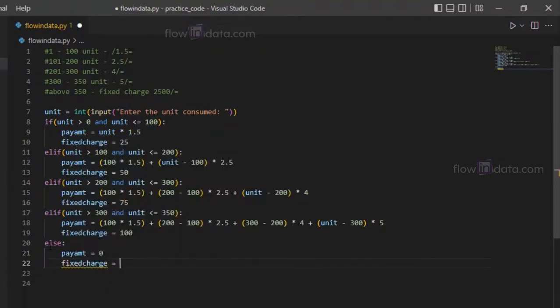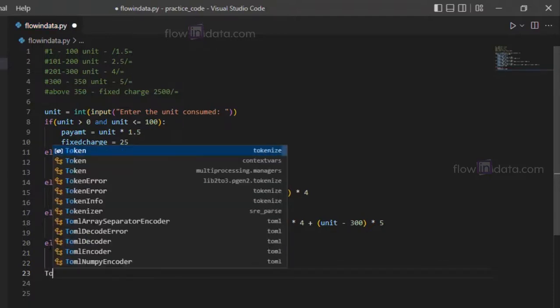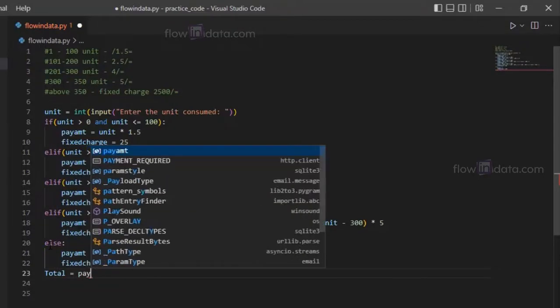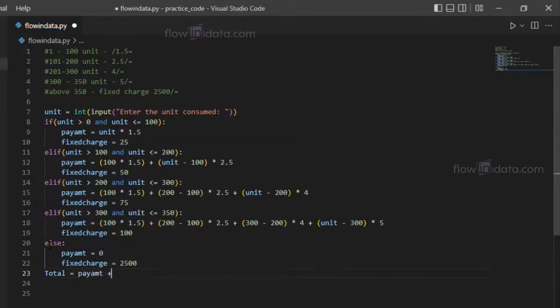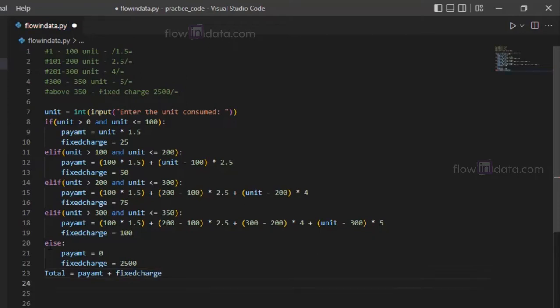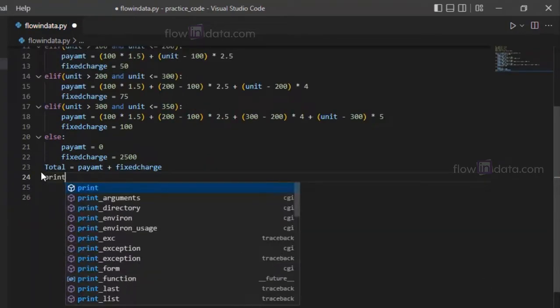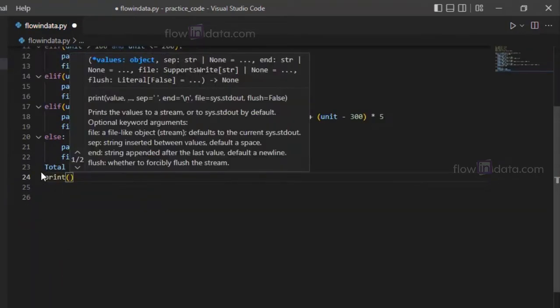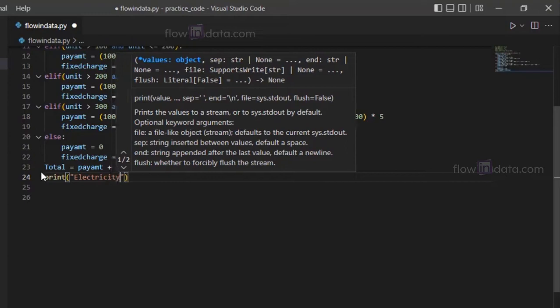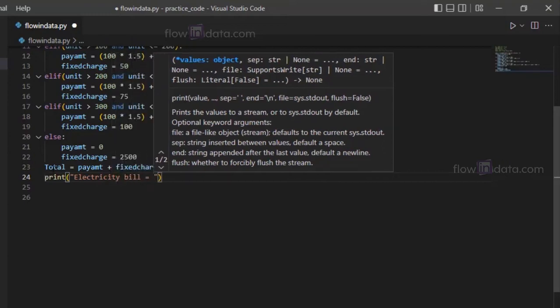So pay amount, there is no pay amount, it's zero, but the fixed charge here is 2500. Now just go ahead, make a total variable equals to pay amount plus fixed charge.